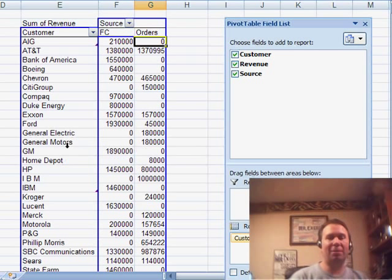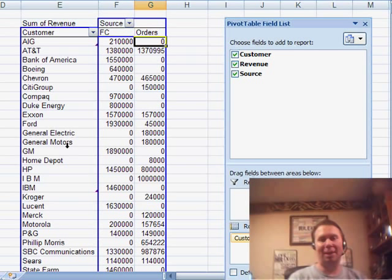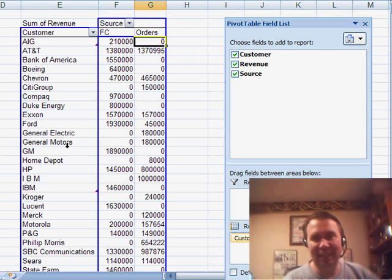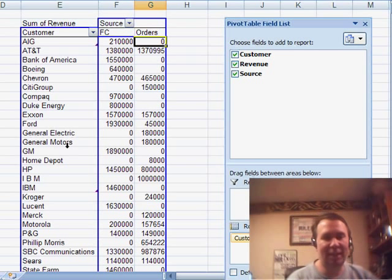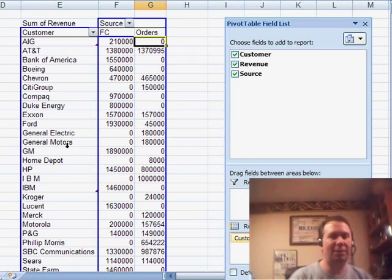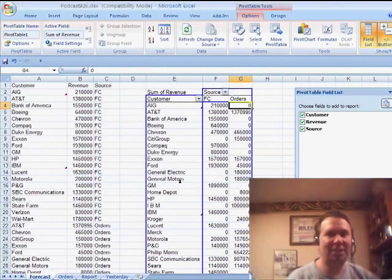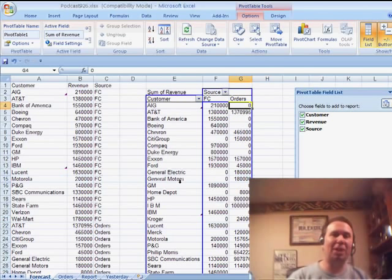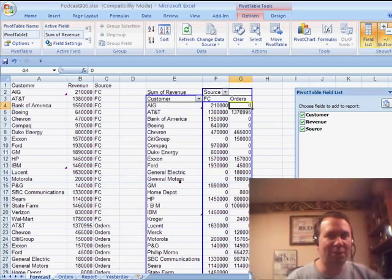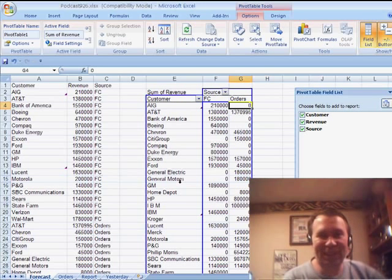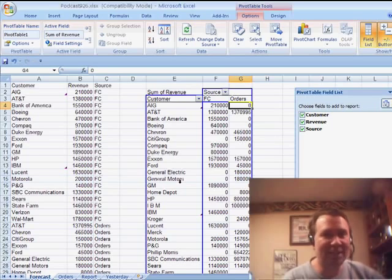So, we want to go fix that data in the underlying data set, refresh the pivot table, and we're good to go. So, there you have it, another way to solve the problem of matching up data from two different worksheets. Thanks for stopping by. We'll see you next time for another netcast from MrExcel.